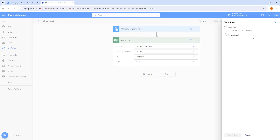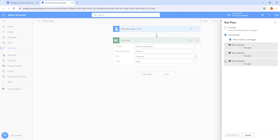The options to test the flow are: manually or automatically. But we need to resubmit our most recent trigger, so we select automatically — we are not going to perform it manually. Whenever you select manually, you have to start the action to trigger it. I am going to select Automatically, and there you can see you will find another option: with a recently used trigger. I am going to select that option.